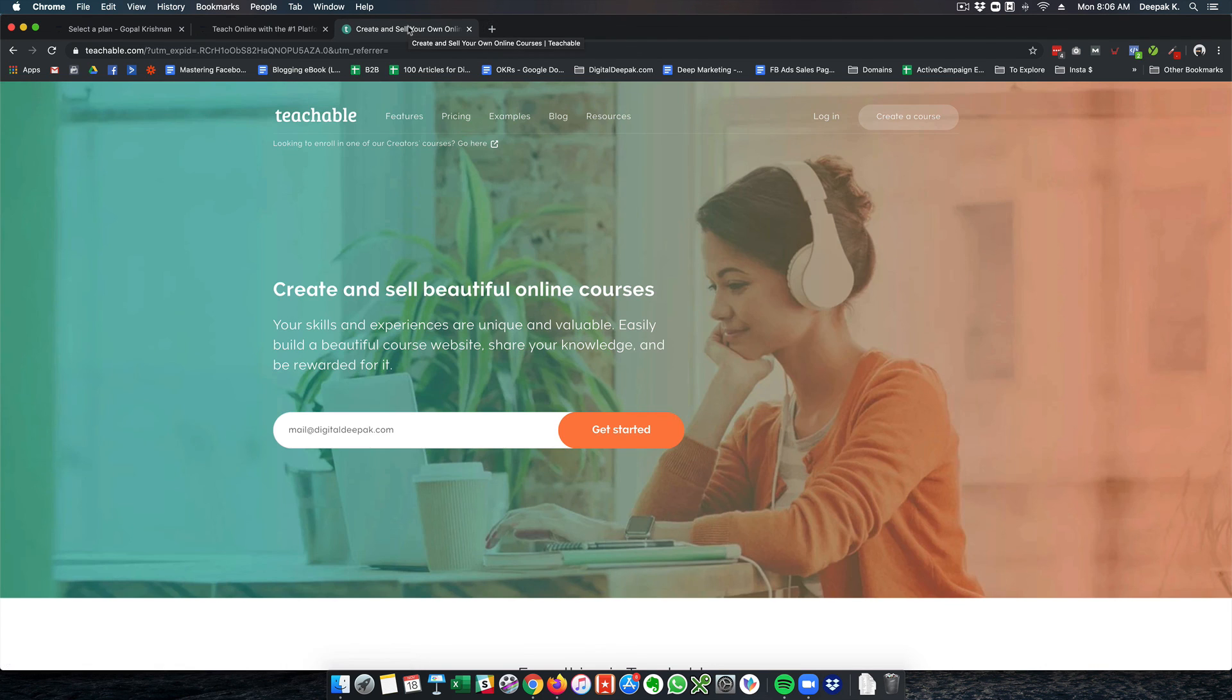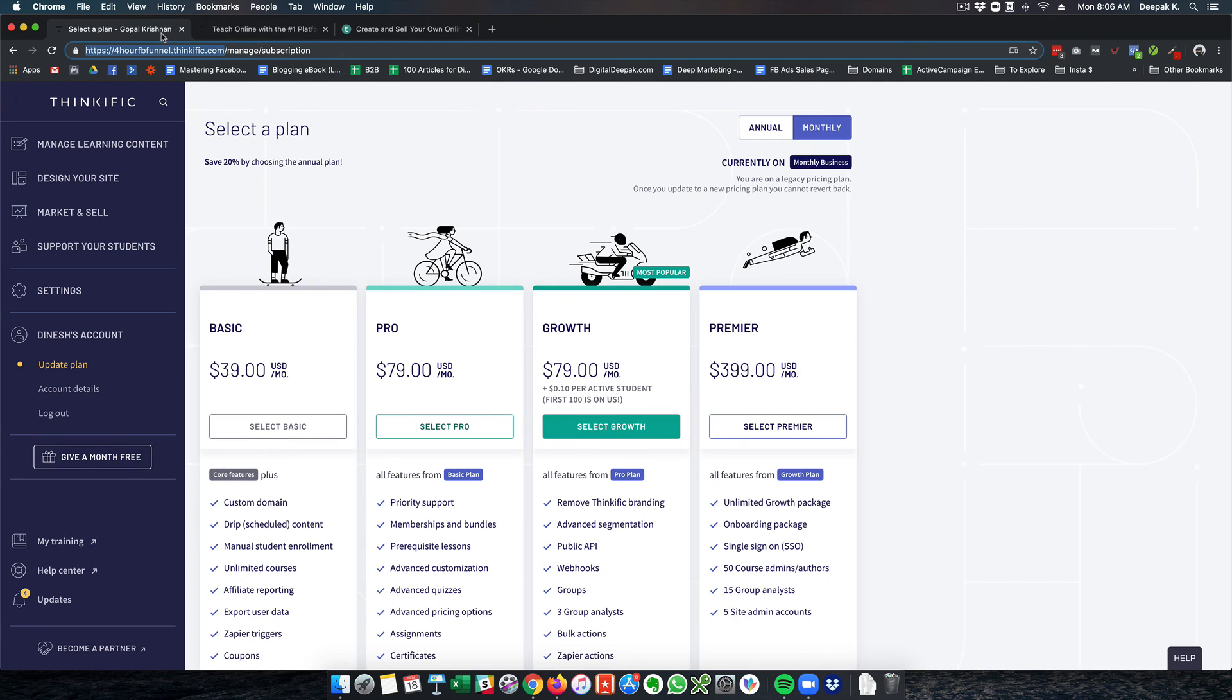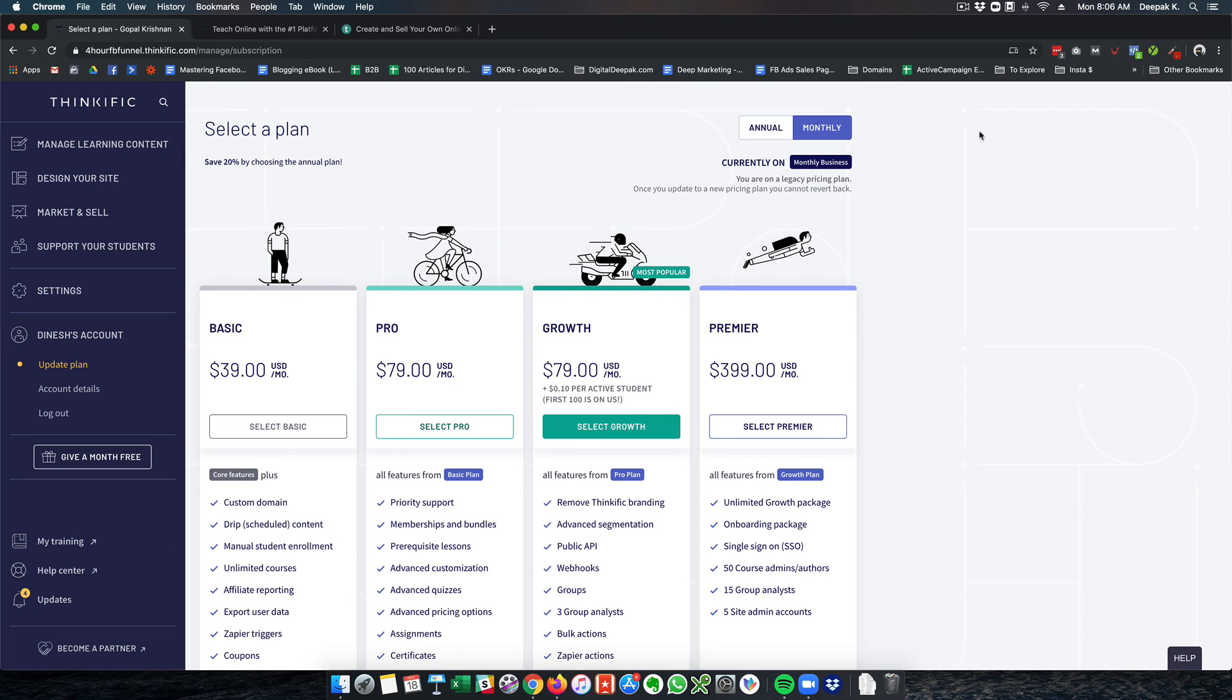And my learning management system learn.digitaldeepak.com is hosted on Teachable. So that's about it for this video. If you have any questions go ahead and leave a comment below. I will see you in the next video. Bye bye.